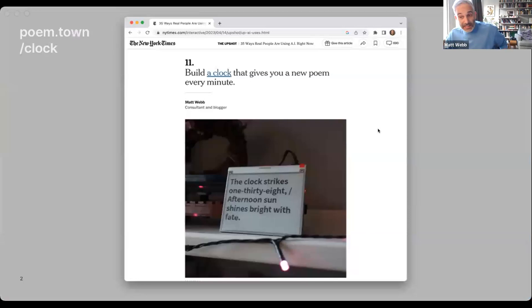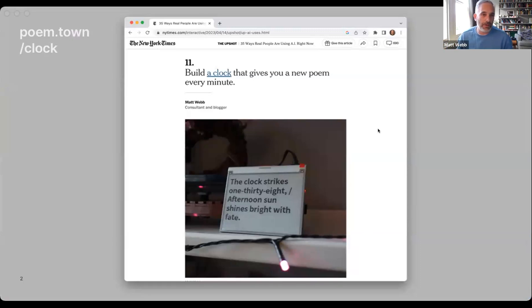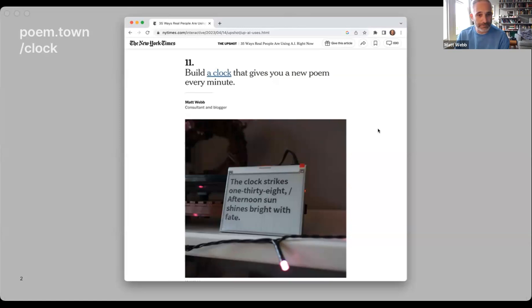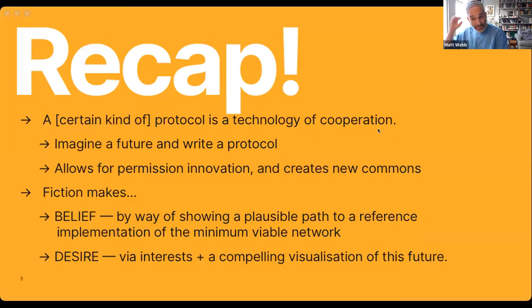A little bit about me: I have a background in technology and design, usually inventing new products with technology. I've co-founded a design consultancy, written about neuroscience, and been working in AI for the last 90 days — which is kind of a long time. The most recent thing I made, just in my spare time, is an AI clock which gives you a new poem every minute. It hit the New York Times recently, and I'm trying to make connected hardware once again — follow progress at poemtown/clock.